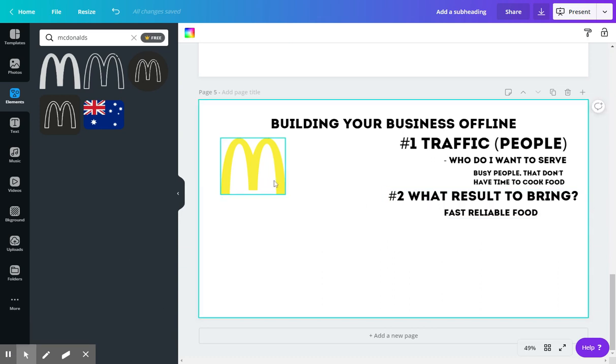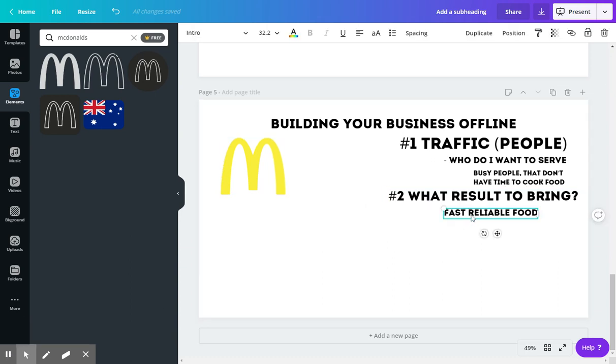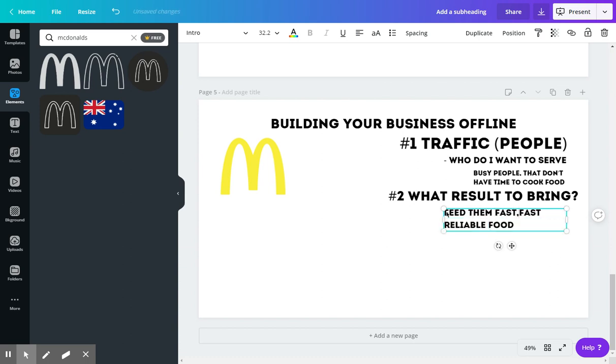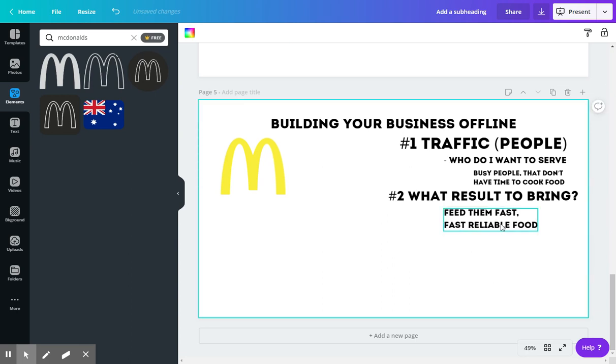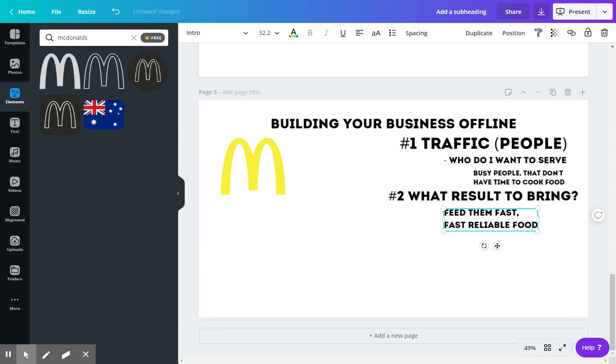So for McDonald's, I think that their major goal that they have for their customers is to bring them fast, reliable food. I want to feed them fast. And then I put reliable in there in the fact that it's consistent.